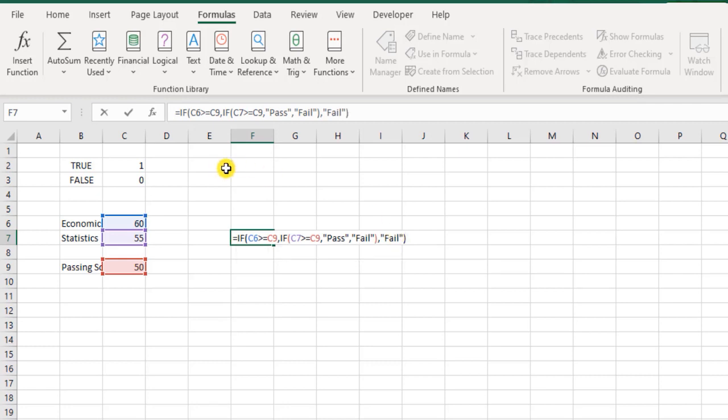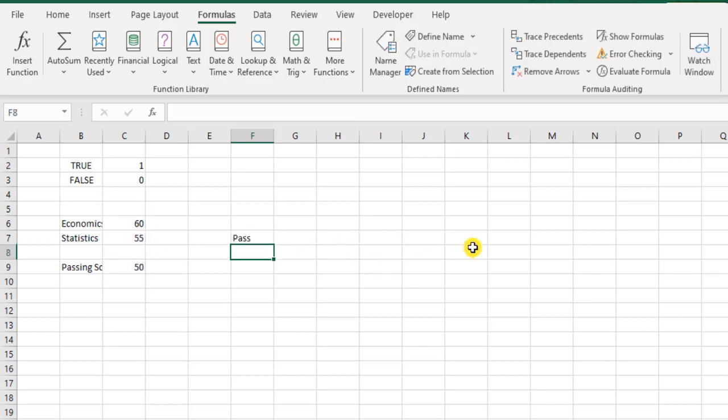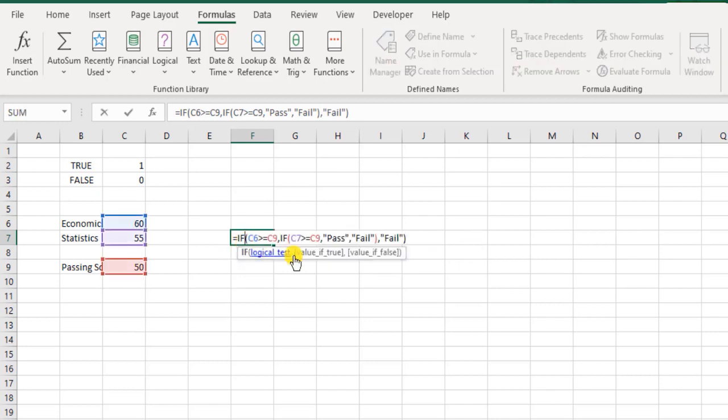Why? If economics is not greater than or equal to 50, then there is no point of checking whether statistics is greater than or equal to 50, because the student has already failed. So here we have this as pass or fail. Now that's great.